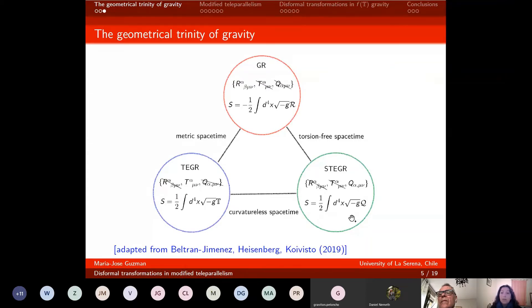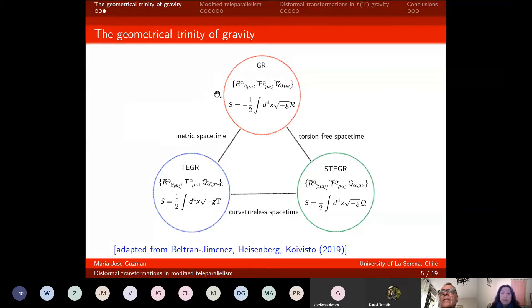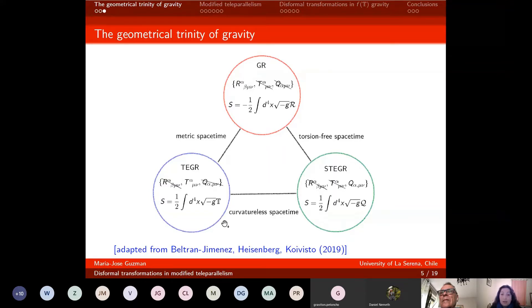It is important to notice that these three scalars are related among each other by four-divergences, and the four-divergences for R and Q are different from those for the torsion scalar. What these theories have in common: general relativity and teleparallel gravity share a metric spacetime; general relativity and symmetric teleparallel are in a torsion-free spacetime; and these two teleparallel theories are in a curvatureless spacetime — which is why they have 'teleparallel' in their name, meaning vectors are parallel transported along the entire manifold.